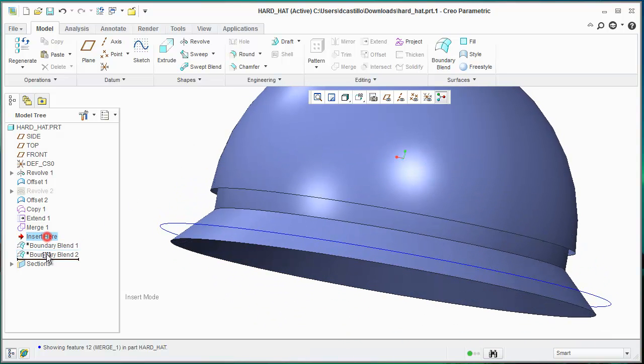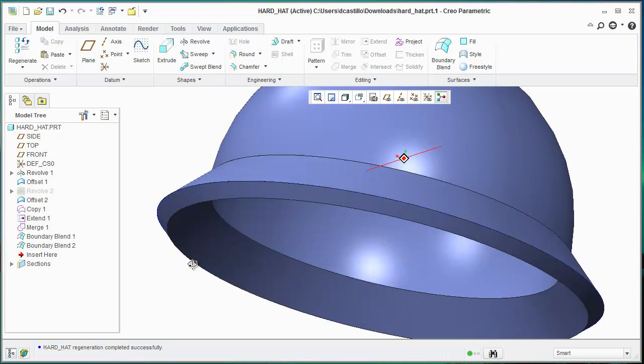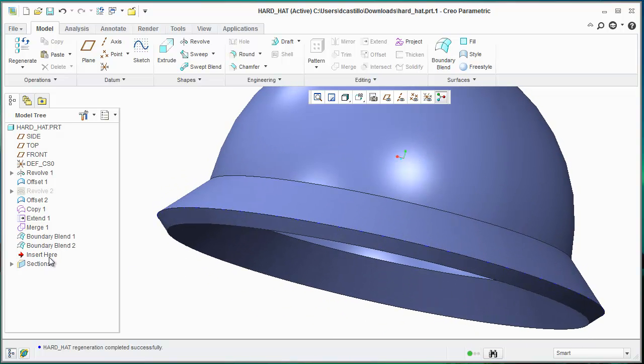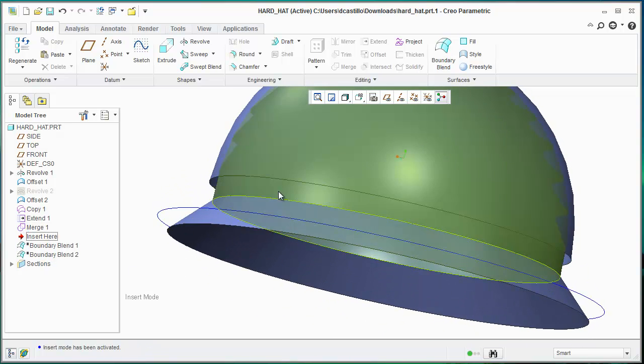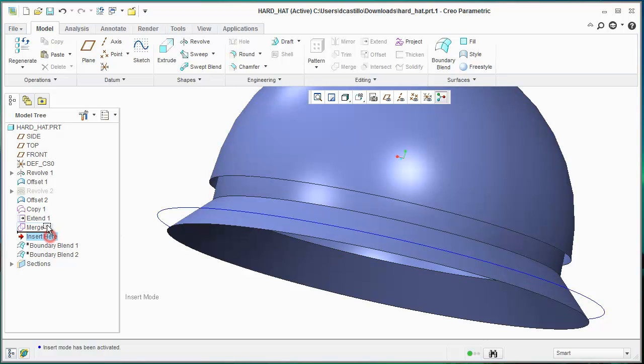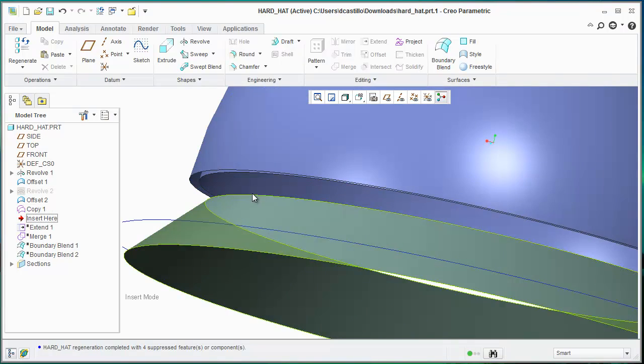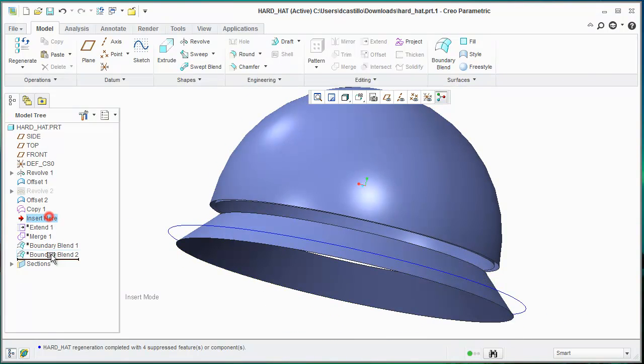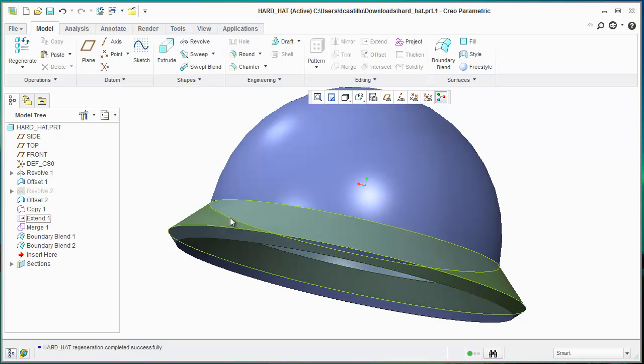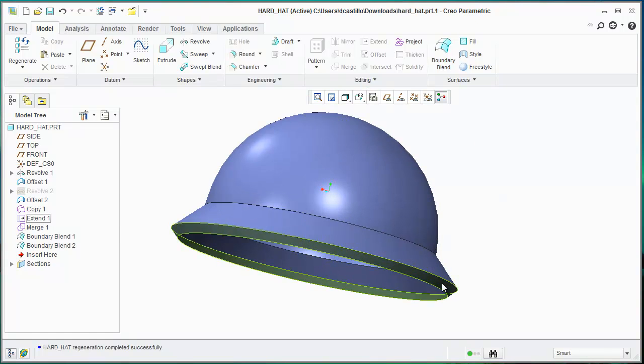And then again, if you show these two boundary blends, then you can finish off the feature there. If you are wanting to take that edge here and connect it to this side, you can do that with a boundary blend. Either way, you'll end up with a surface that you can completely merge and solidify.